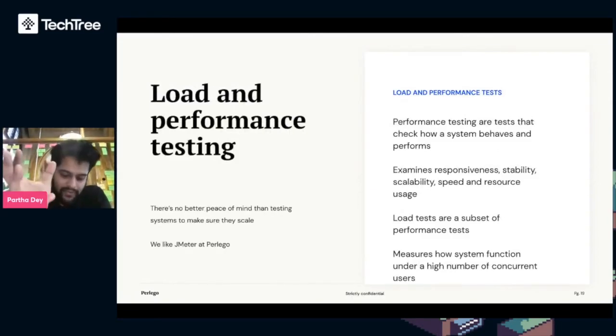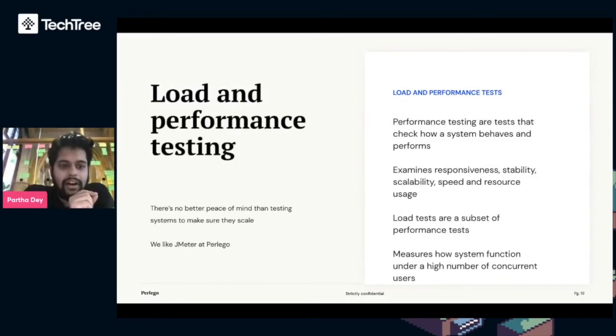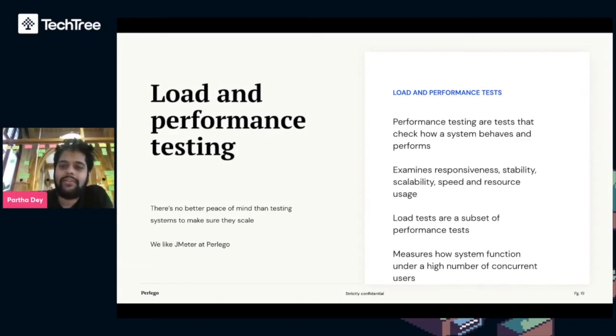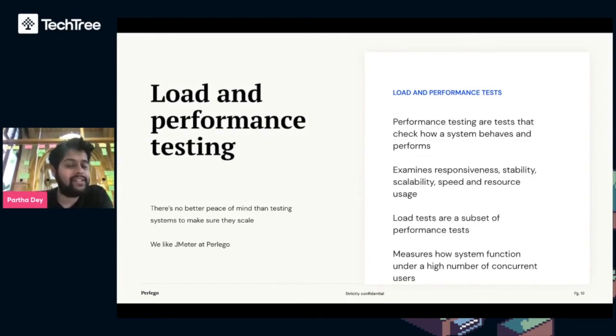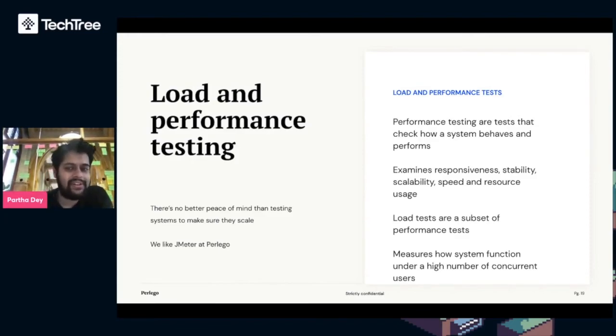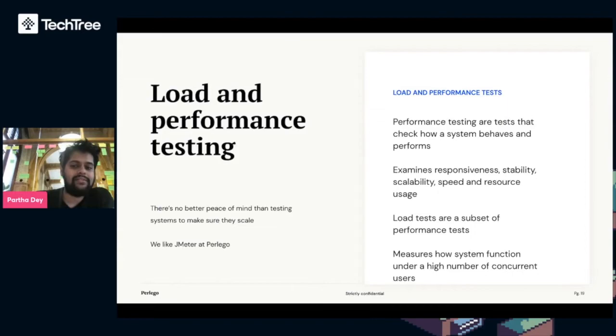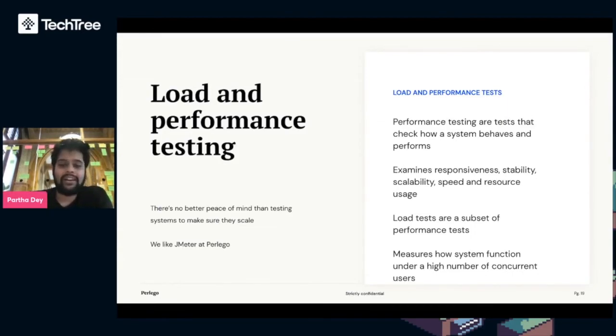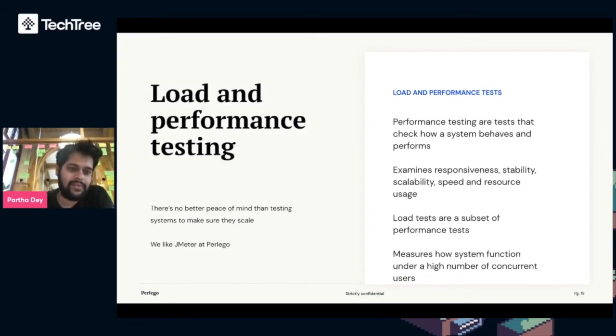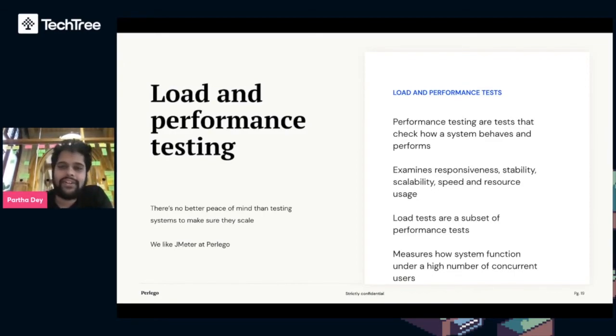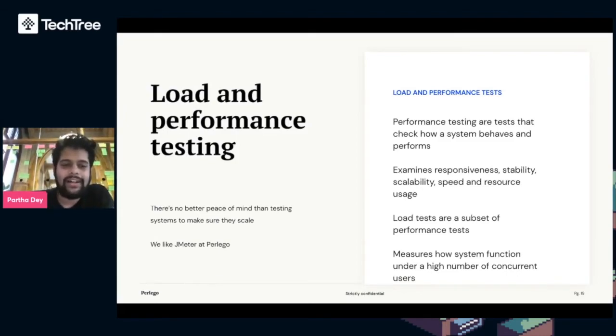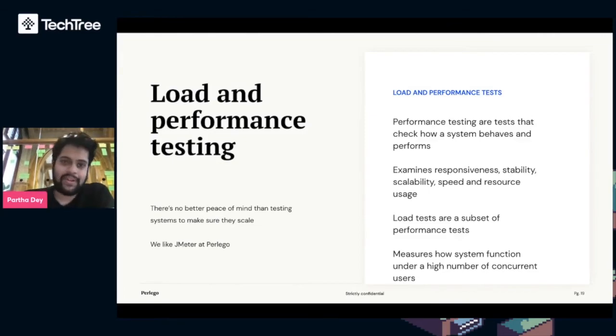Load and performance testing. There's no better peace of mind than actually testing the systems to make sure they scale. We use JMeter at Perlego. Performance tests help us determine if a system behaves properly and examines stability, speed, resource usage amongst other things. Load tests, given a high number of concurrent users, help us answer does our system scale. We like JMeter. It's integrated into our pipelines when we create a new microservice, but there are other tools out there.